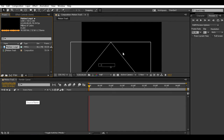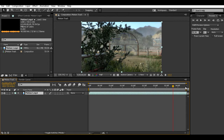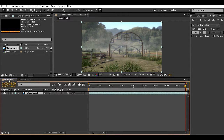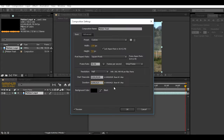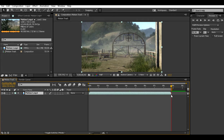Once it gets imported you're just going to want to drag it into your composition like this. You could drag it into a new composition by itself, but I'll just leave it like this for tutorial purposes. I'm going to make it a little bit longer, then go to the end, press N to trim comp to work area. Alright, so we've got about a nine-second motion track.